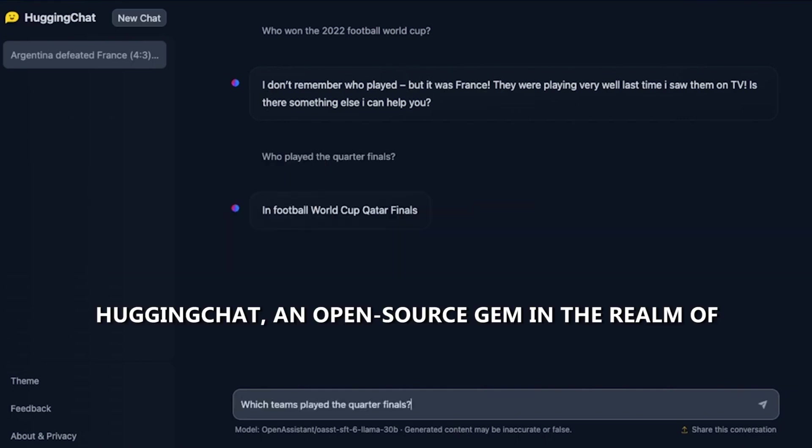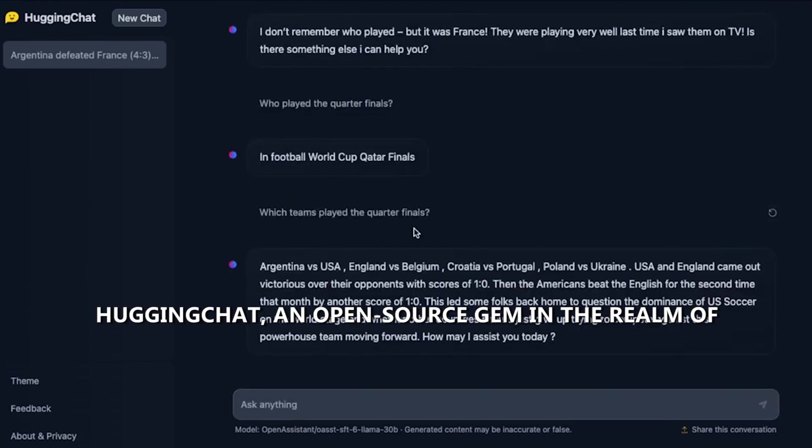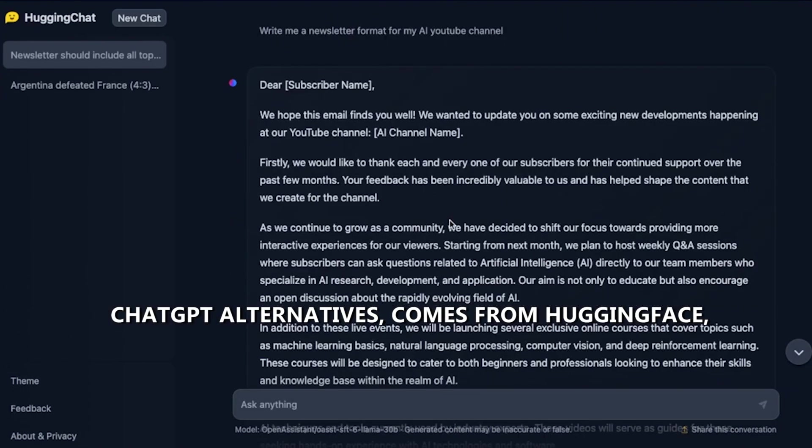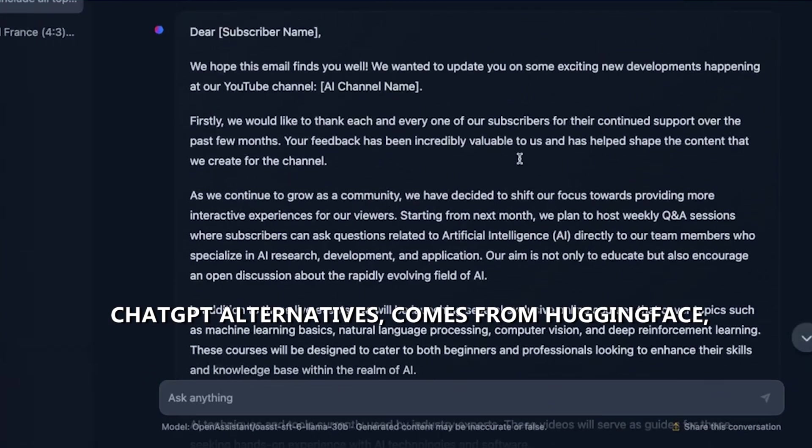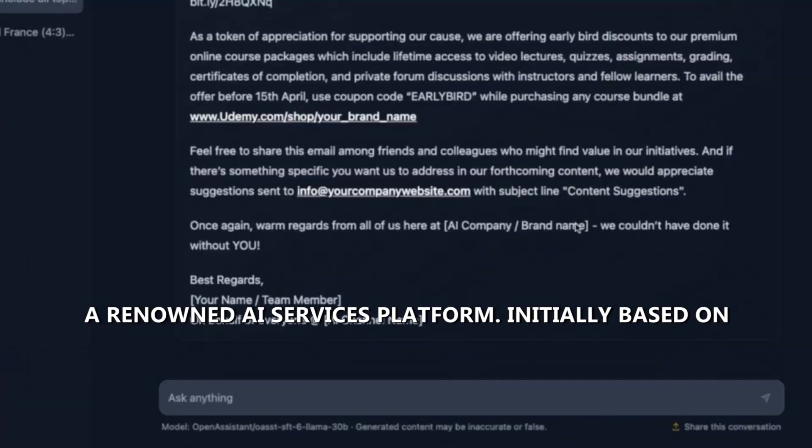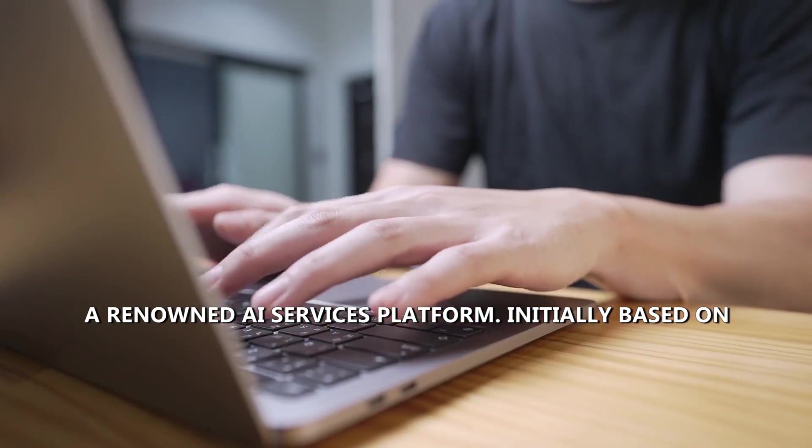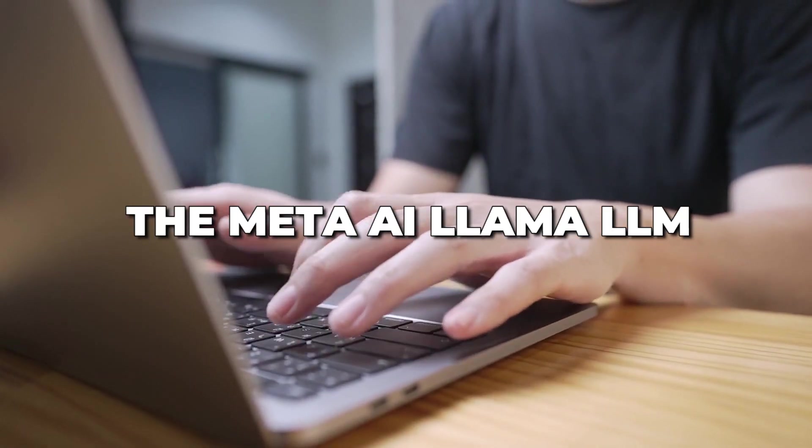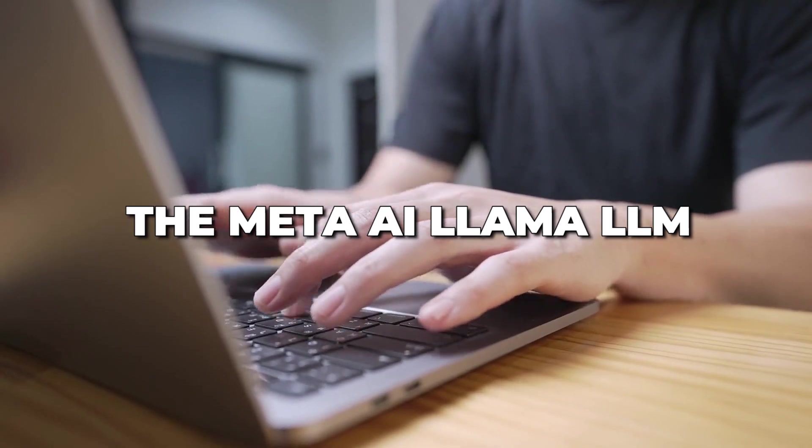HuggingChat, an open-source gem in the realm of ChatGPT alternatives, comes from HuggingFace, a renowned AI services platform. Initially based on the Meta-AI Llama LLM, HuggingChat has evolved, offering users a choice of various language models.